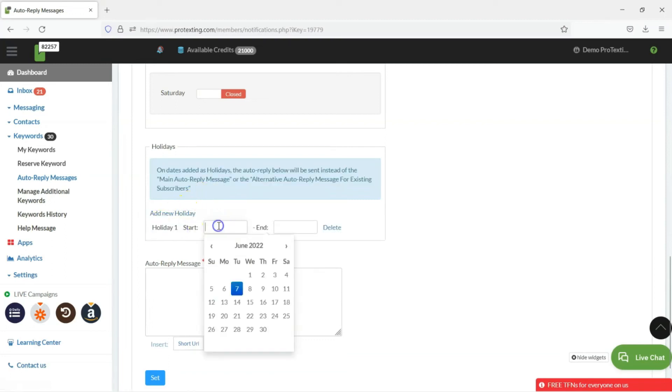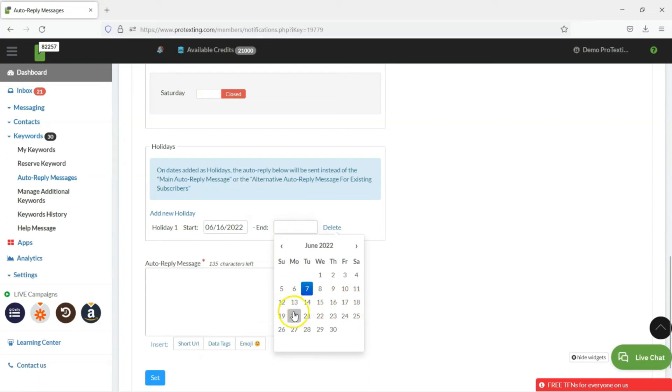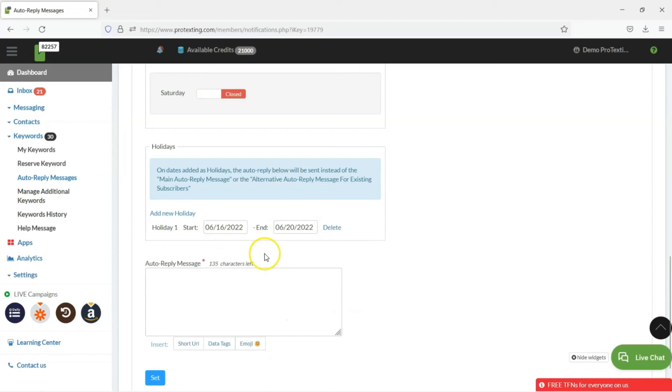A great text message autoresponder always builds loyal customers and brings in more business. Add the Auto Reply message so that your customers are properly informed that your business is closed.